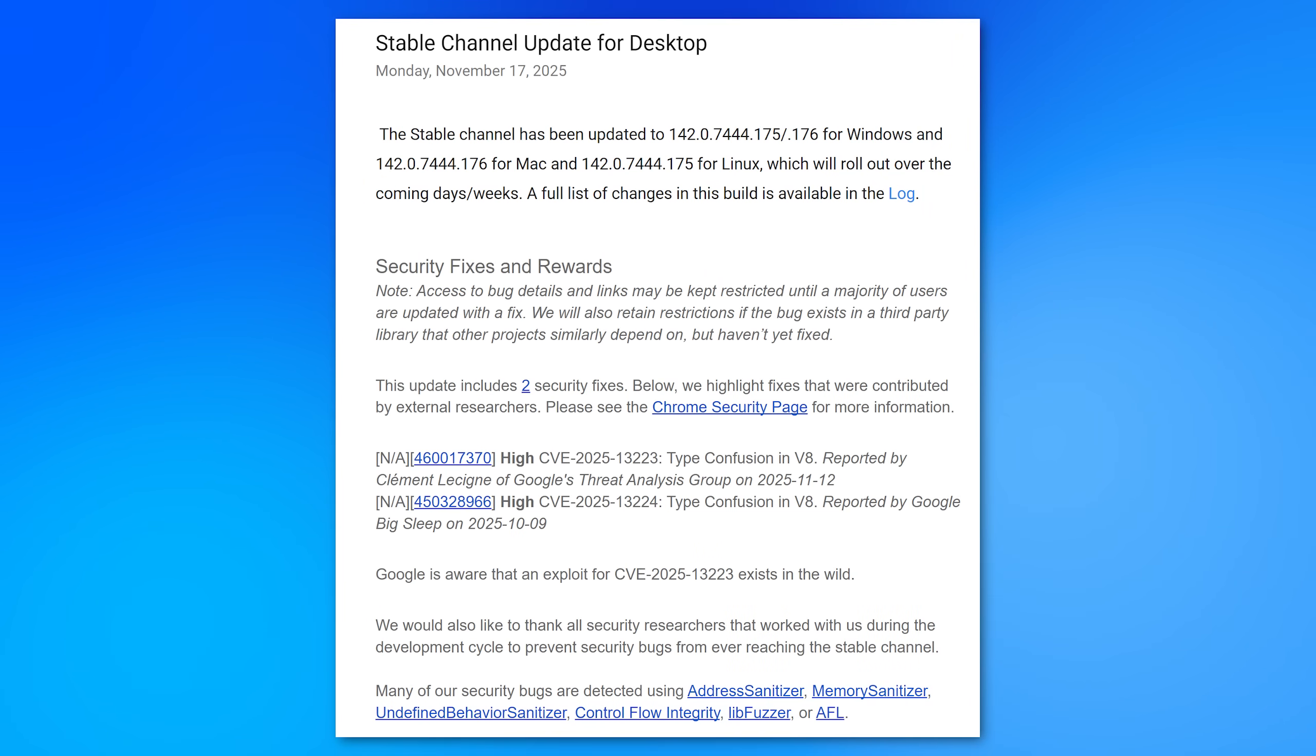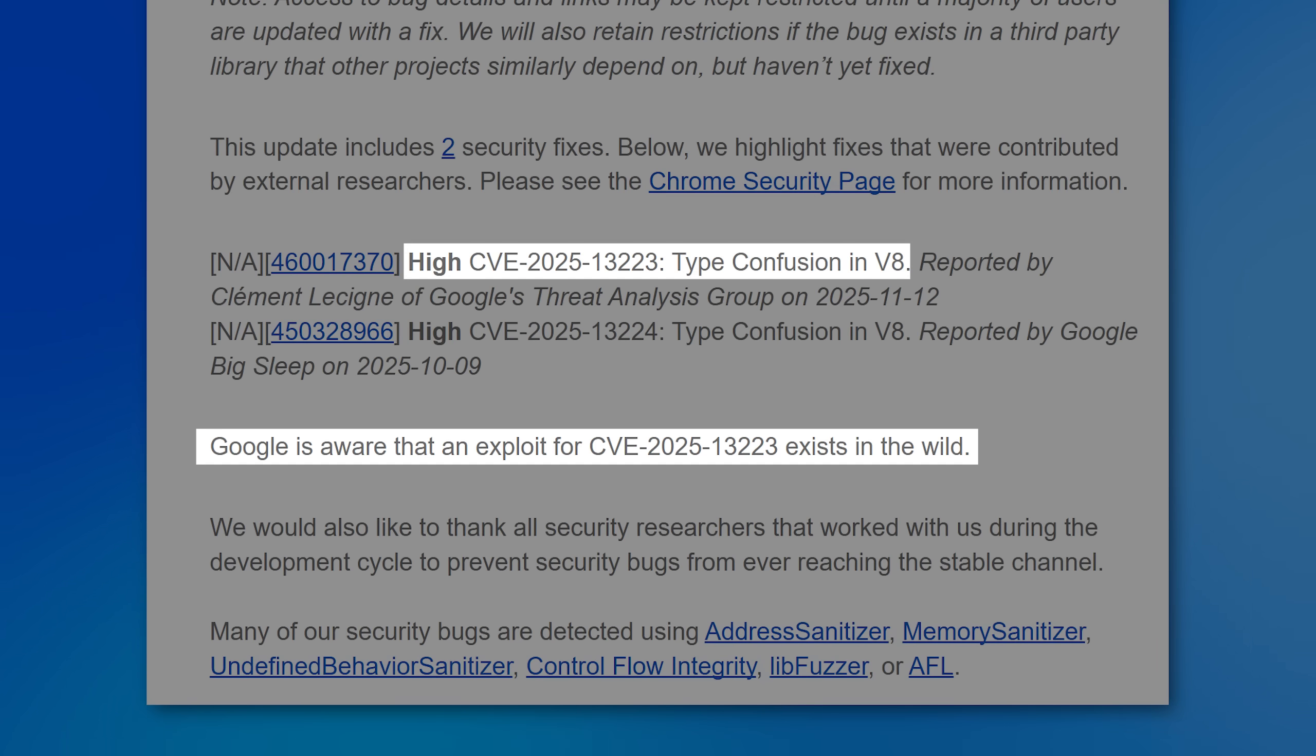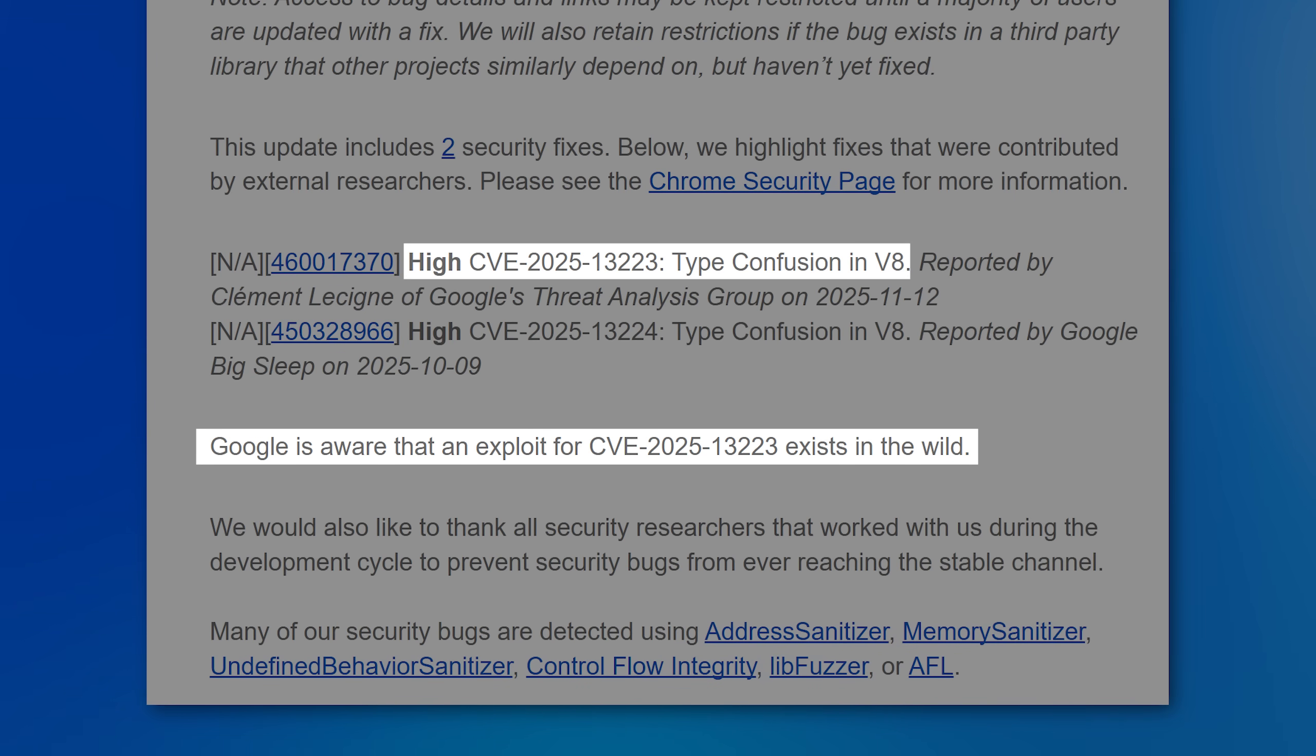And being a zero-day vulnerability, that means that it is actively being exploited by hackers right now. At the moment, only Google Chrome has been patched. I'll show you how to protect yourself on the other ones too. There's an easy fix.